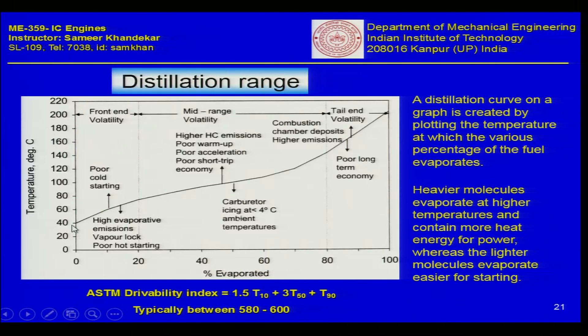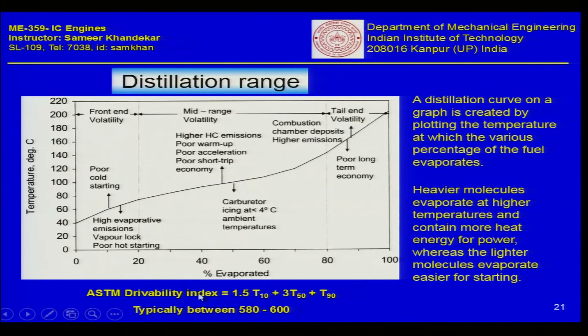To summarize this lecture: gasoline is a mixture of many organic compounds — hydrocarbons with some sulfur, nitrogen, and oxygen compounds also present. The distillation curve tells us what percentage of fuel vaporizes at different temperatures, and this important parameter can be compared between fuels using the drivability index. In the next lecture, we will see other characteristics of petrol fuel.